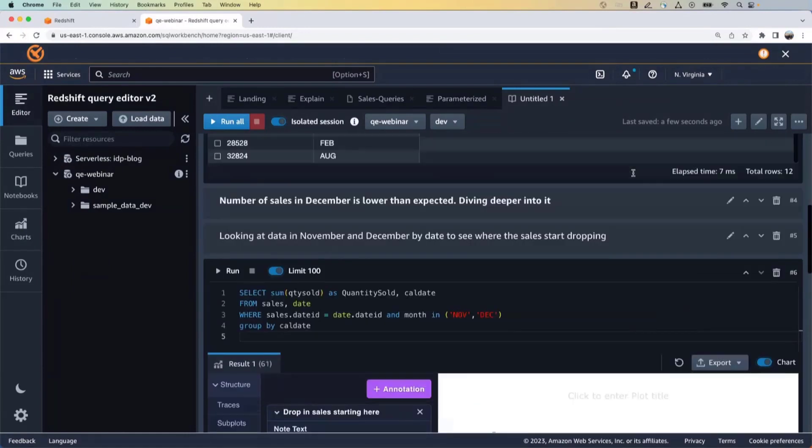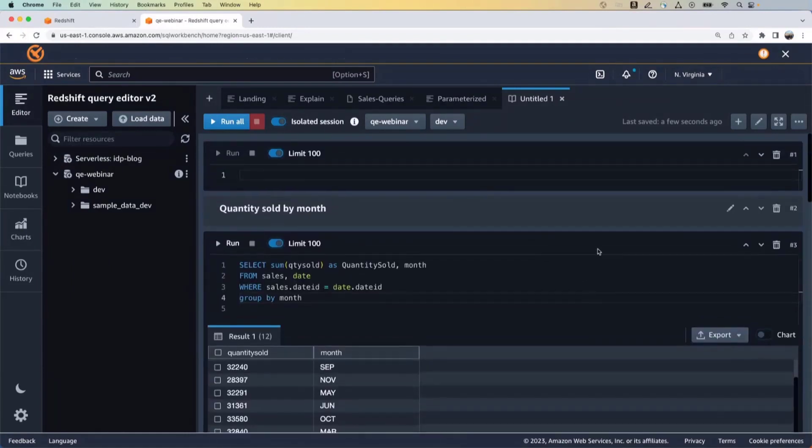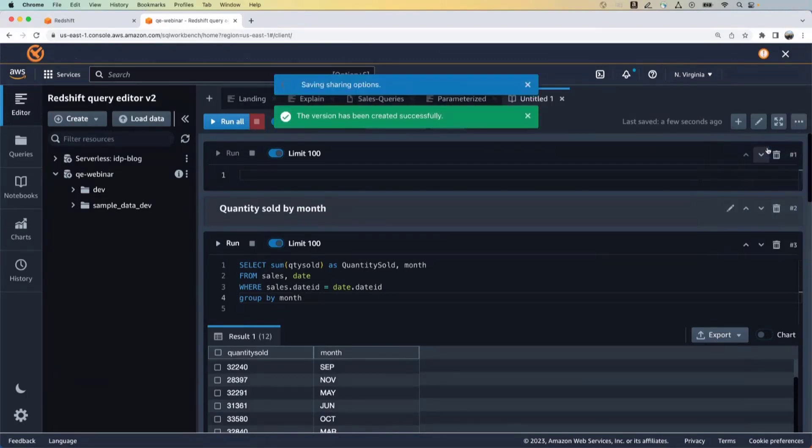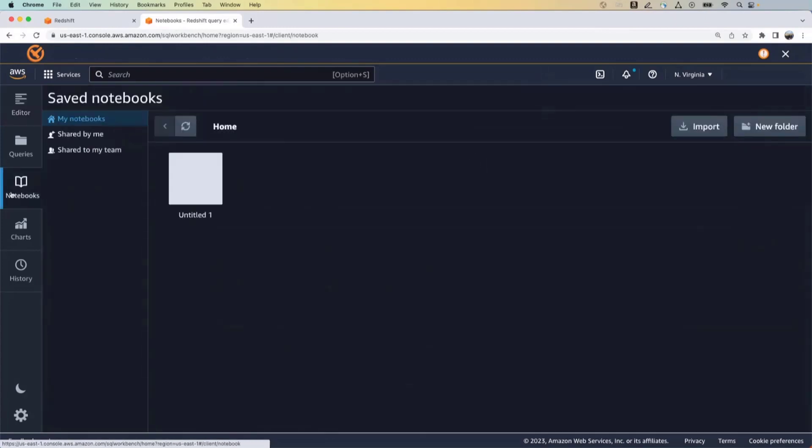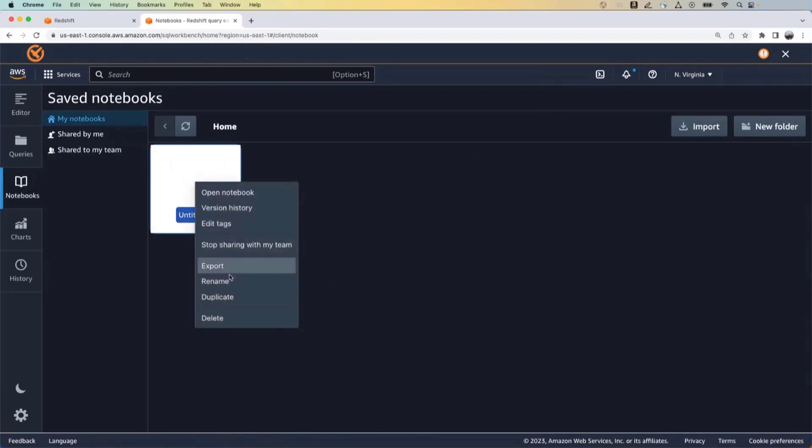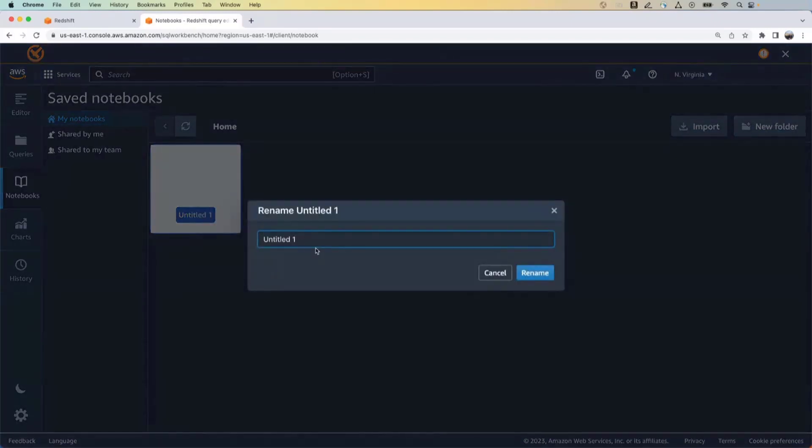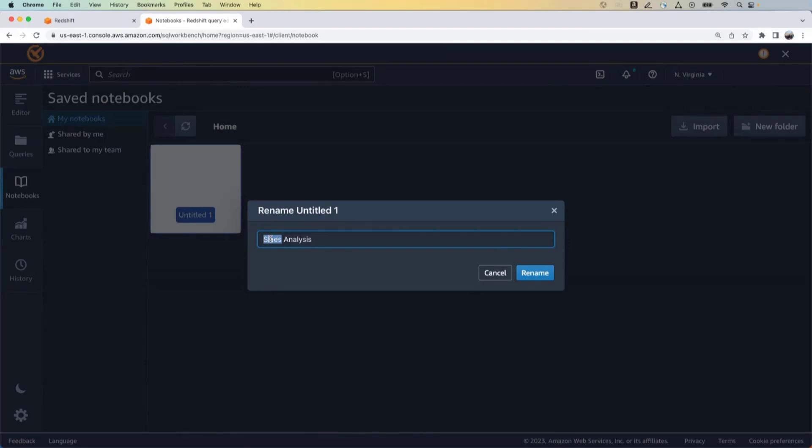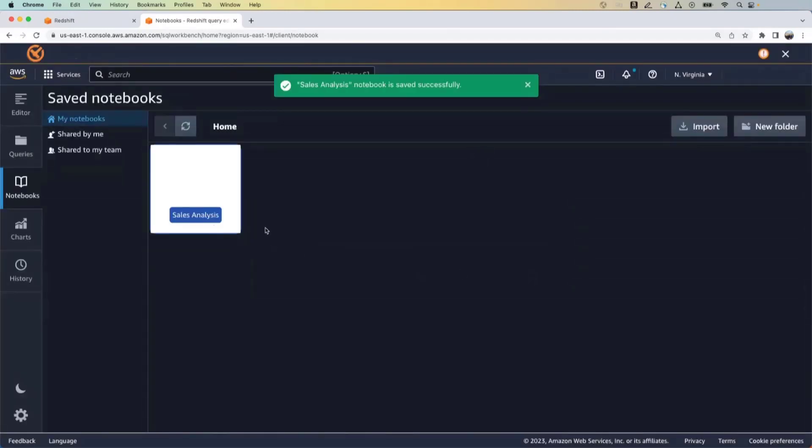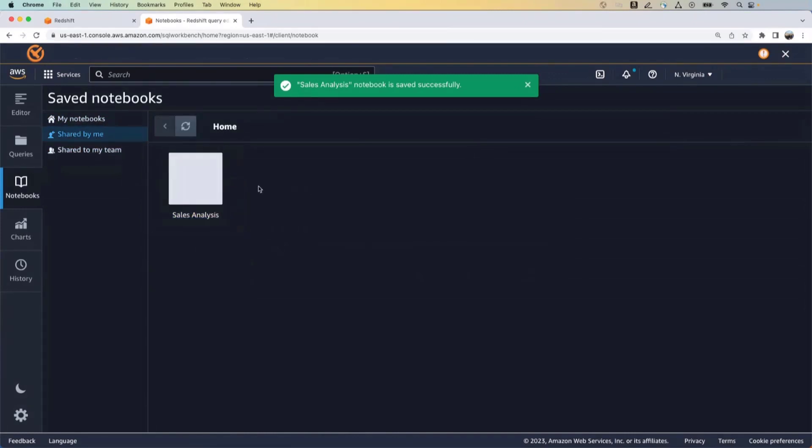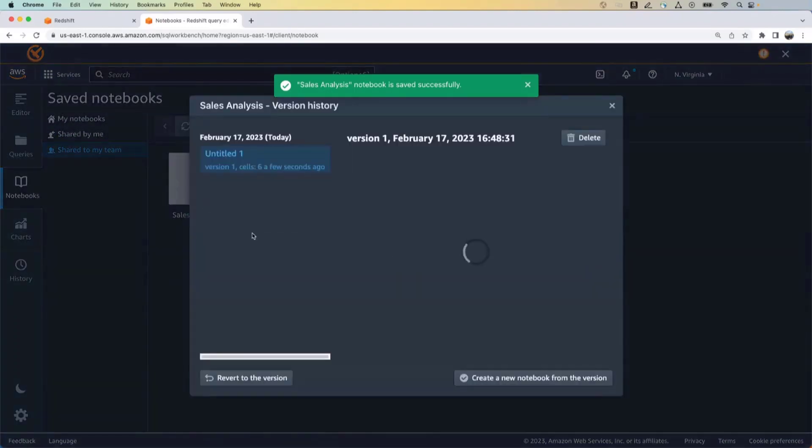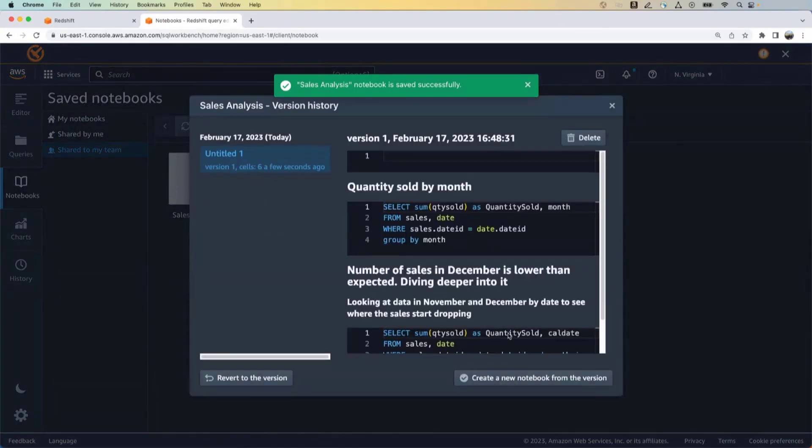So for now, what I'm going to do is, you know, this analysis is very useful. So I'm going to go in and save a version of this notebook. And I'm also going to share it with my team. So now if I go into the notebooks tab, you will see that my notebook is saved. I could rename it to sales analysis. And this has also been shared with my team and anybody else in my team can come in, they can look at the version history. So right now we only have one version and then they can create a brand new notebook from this version as well.